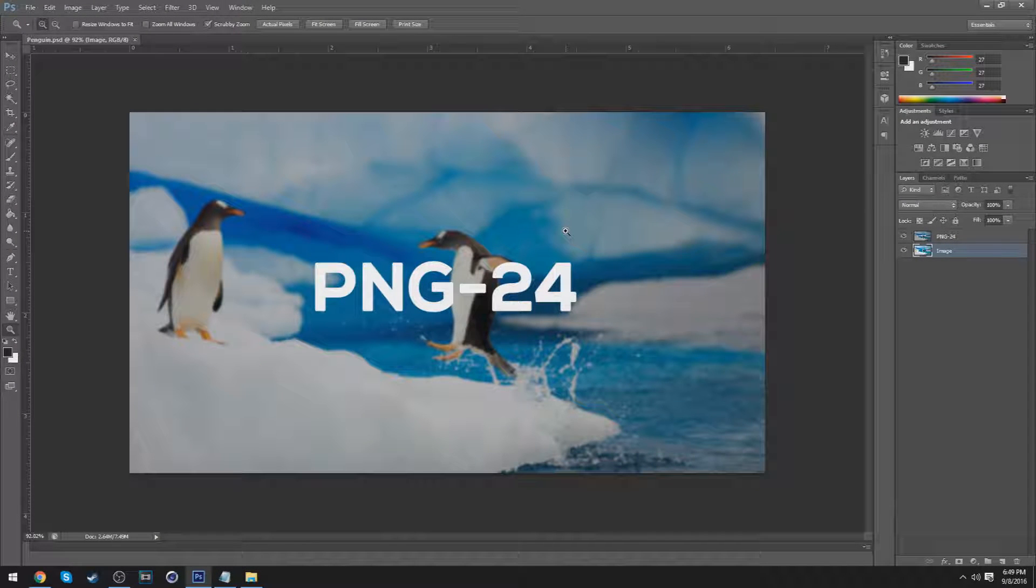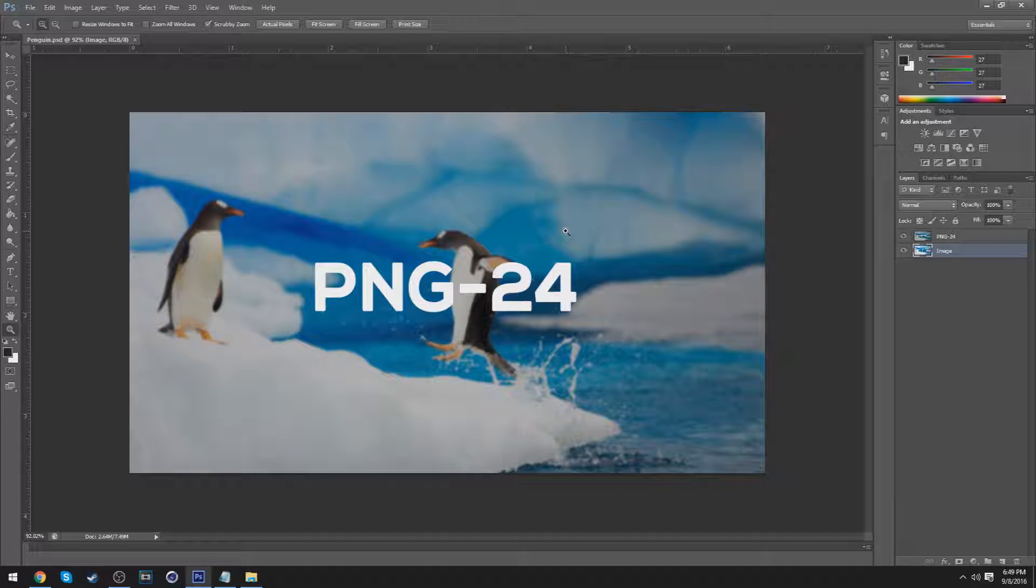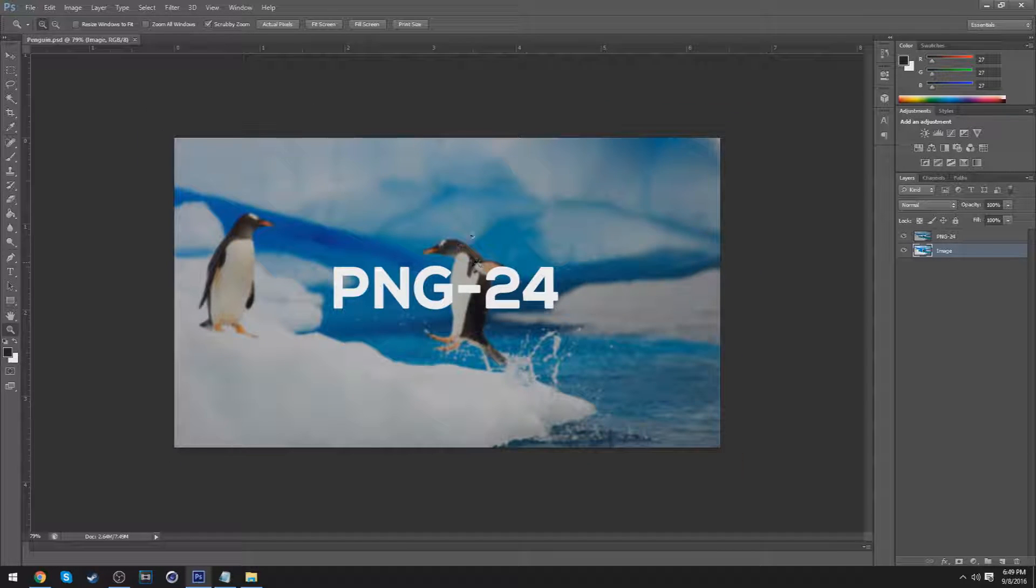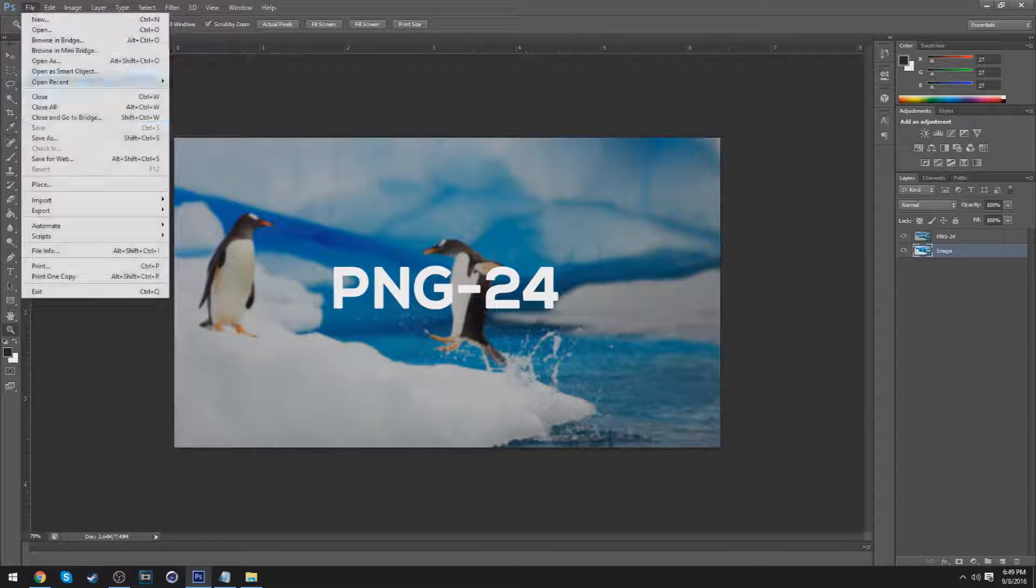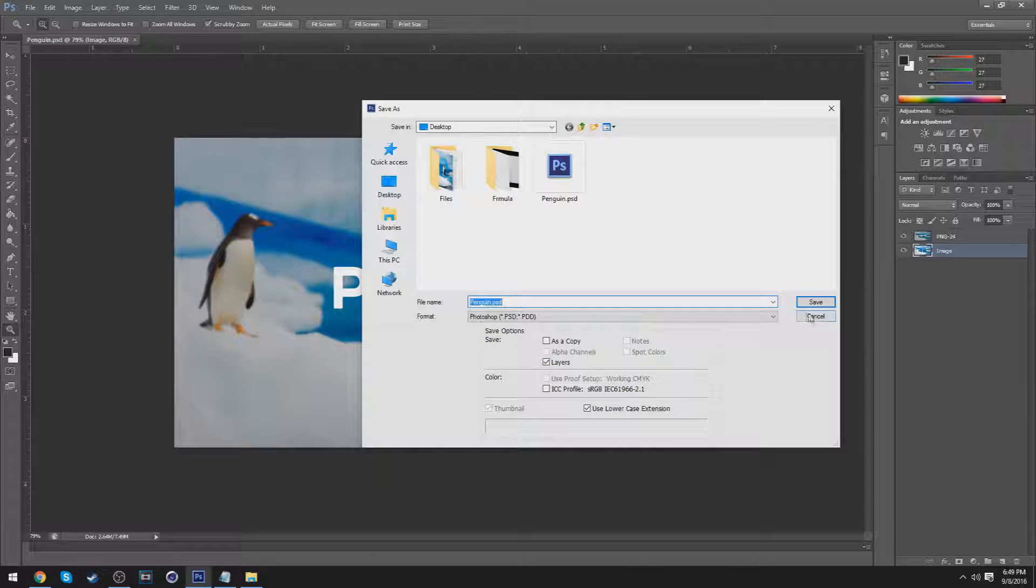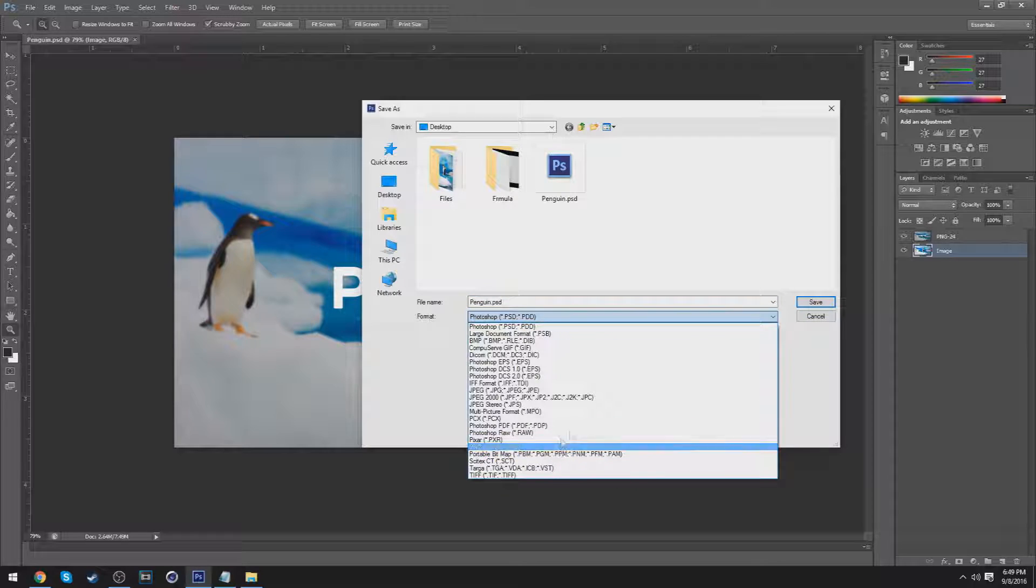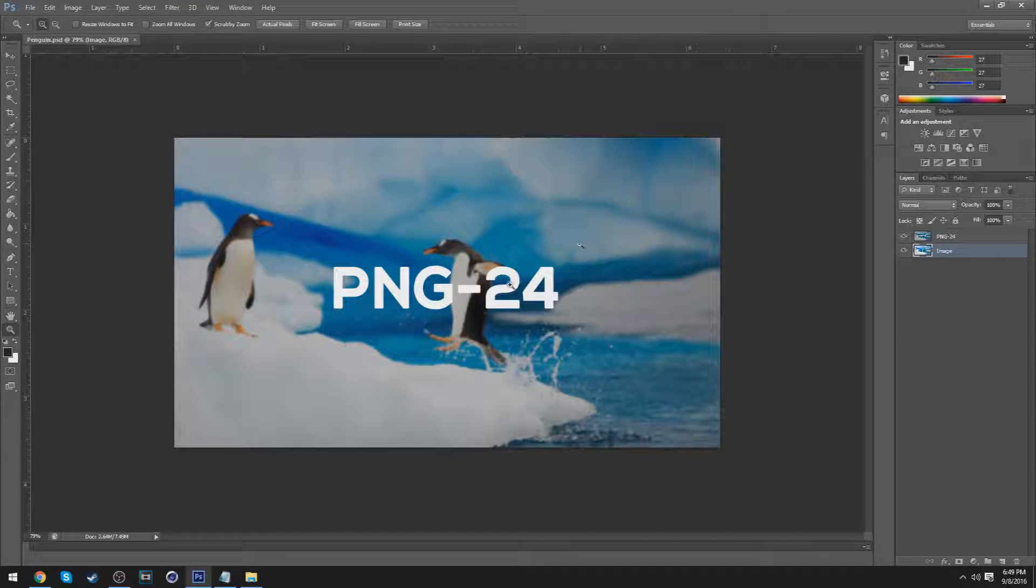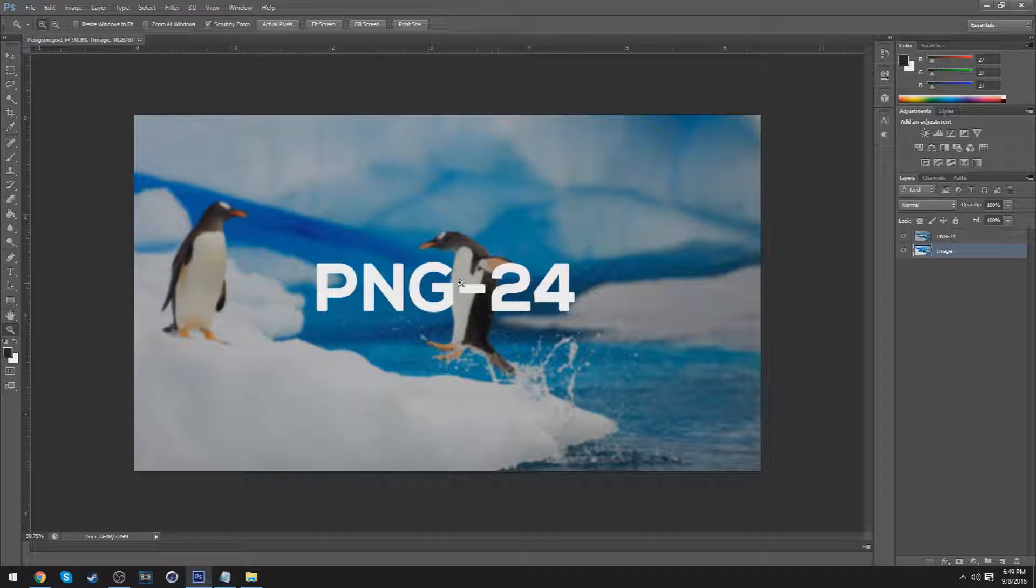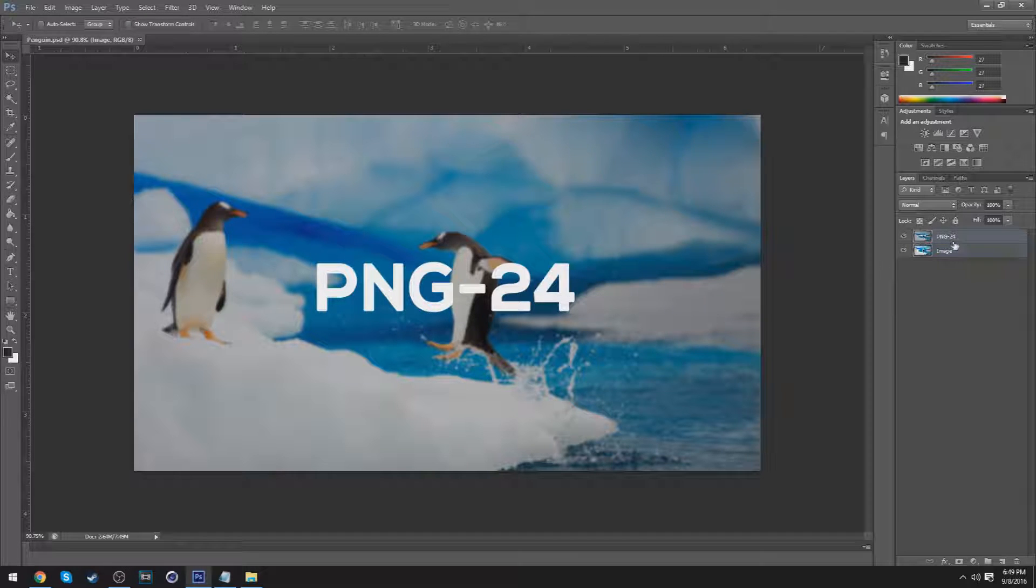All right, hey guys, what's up? It's Prior here, and today I'm going to be teaching you guys how to save your PNGs correctly instead of going to File > Save As and then saving as a PNG or JPEG. I'm going to teach you how to save it as a PNG-24, which is the correct way to save it.